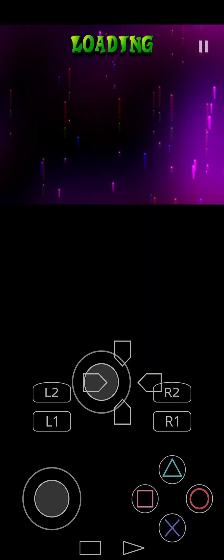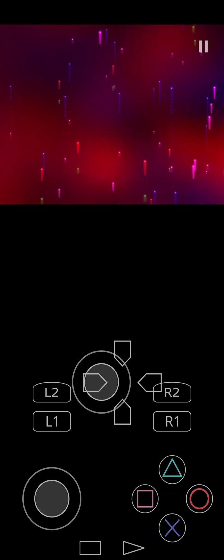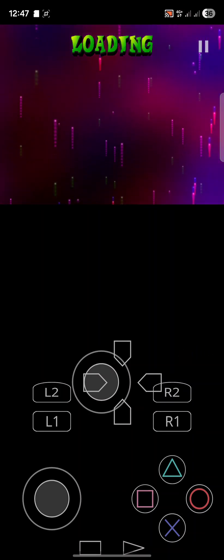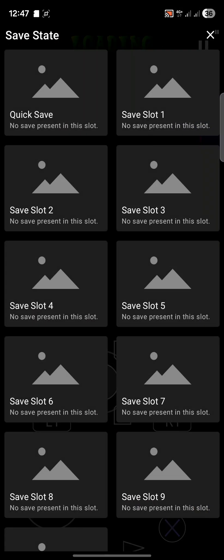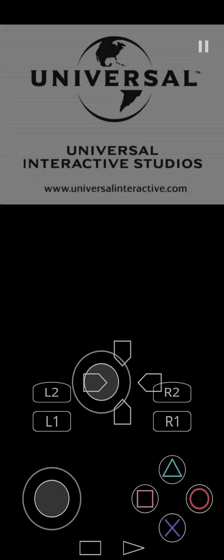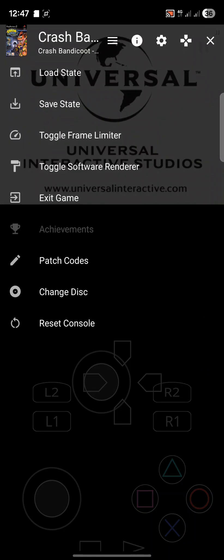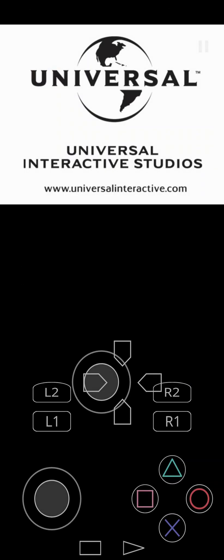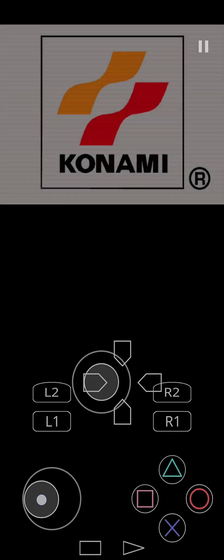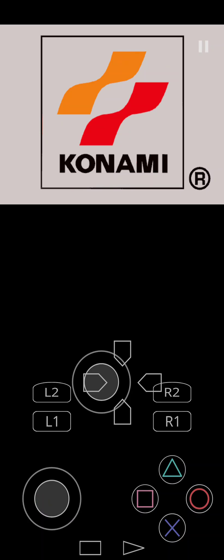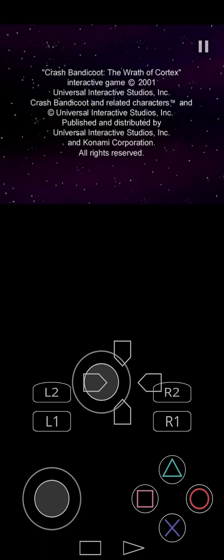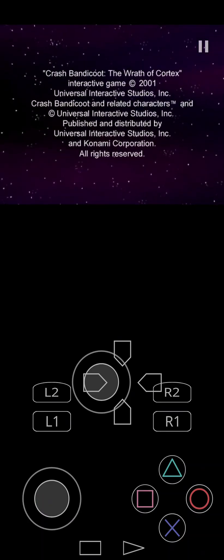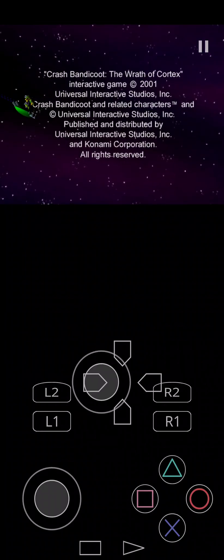If you need to access the menu you just essentially initiate the back button press on your device. For me, swipe in. Now I can load state, save states. If I want to save a state I can do it at any point and it'll load exactly to that particular part in the game. You can toggle software renderer, for example, or patch codes as well.